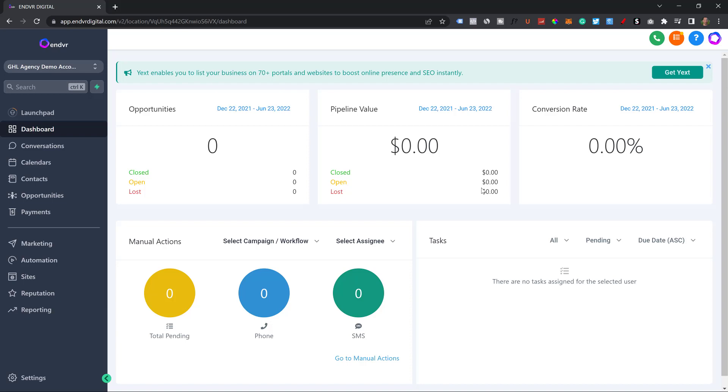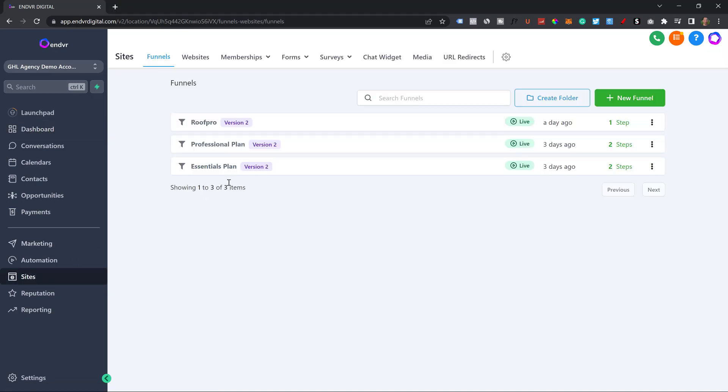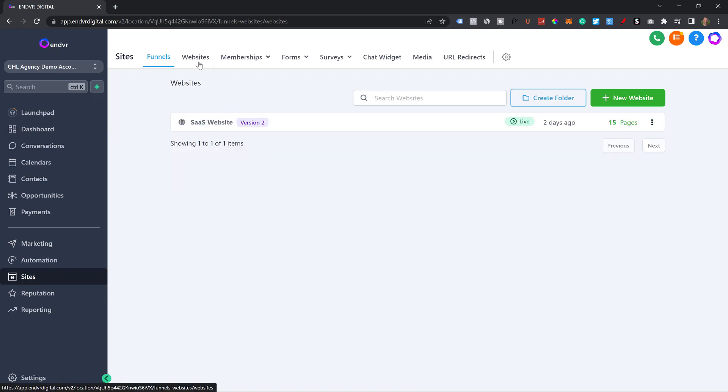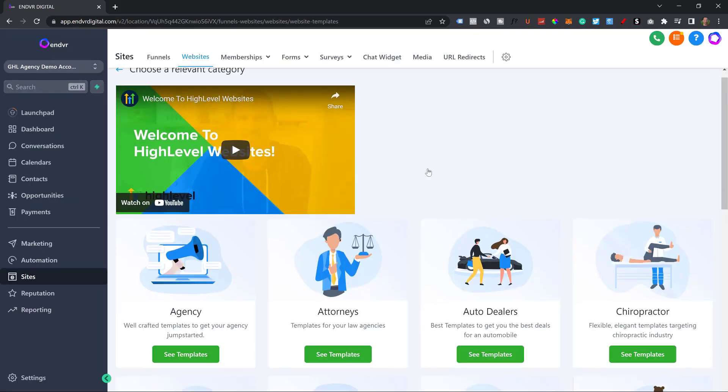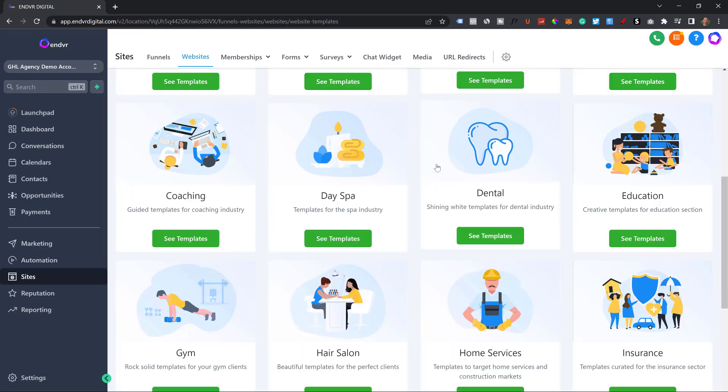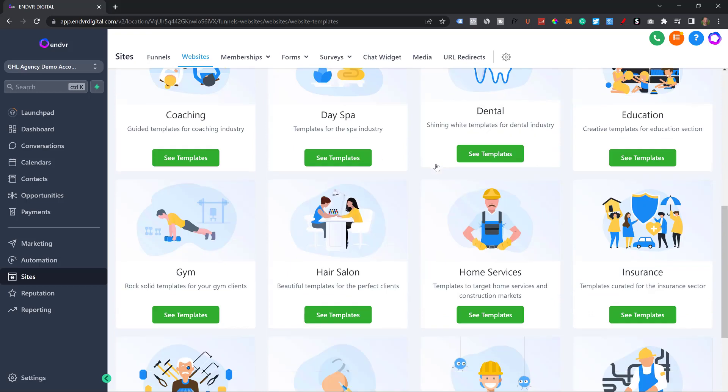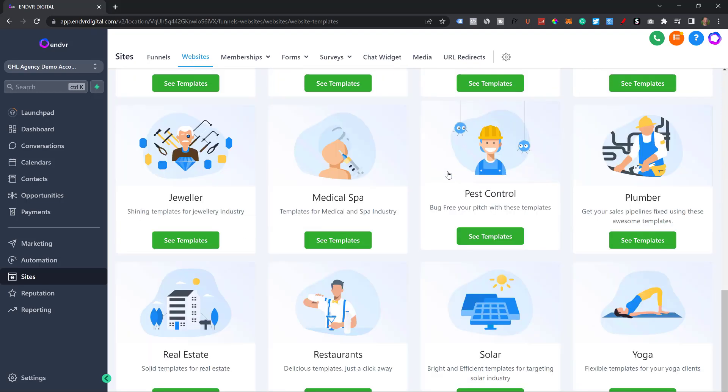The first thing is the one thing that every business asks pretty much every single time: websites. Can you make me a website? And I always say, yes, of course, I can make you a beautiful website, the best you've ever seen. We're going to go down to sites here, click on website, go to new website, and click on go to template library. You're going to see all of the different templates for each business category.